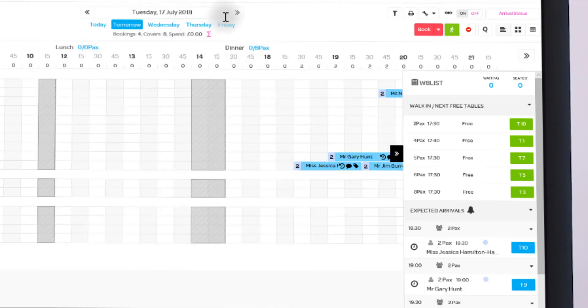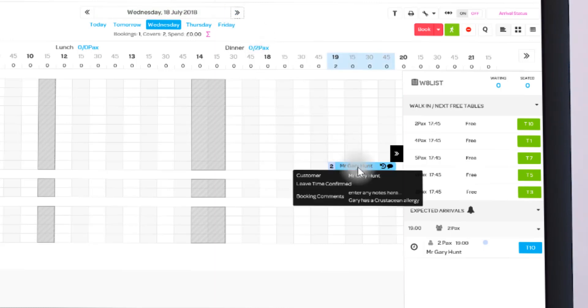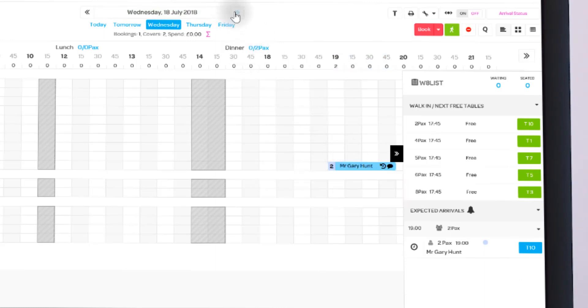As we made this booking for the full length of Gary's stay, let's just check that they're now added. As you can see, they've been added up until Friday.